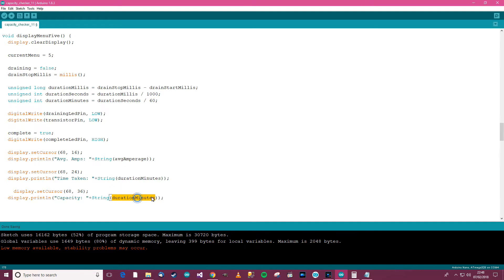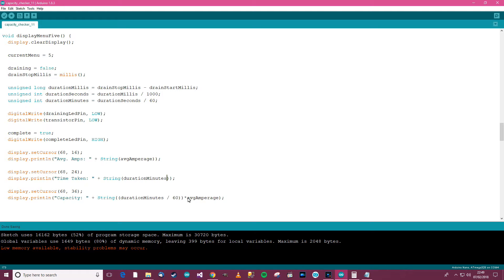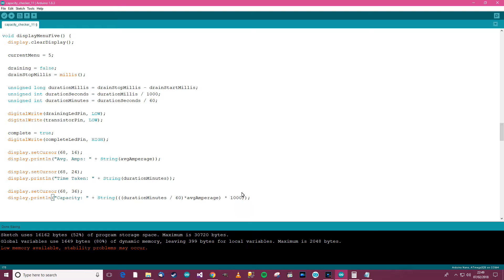Putting the formula in code: duration in minutes divided by 60, in brackets, multiplied by average amps, equals capacity. That seems as simple as that. But we probably want the result in milliamp-hours rather than amp-hours, so we multiply the whole thing by 1000 - there are a thousand milliamps in an amp. I'll add another set of brackets and multiply by 1000. I also notice a bracket needs adjusting for the string conversion. That's the formula, and hopefully it'll work.